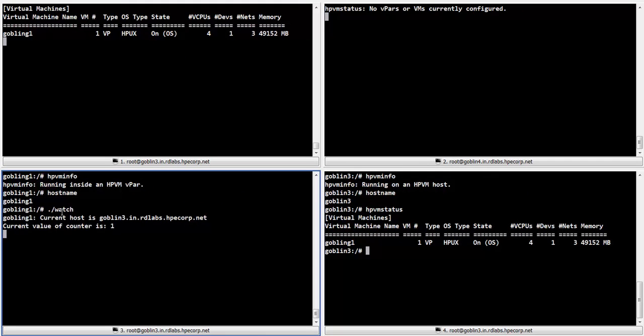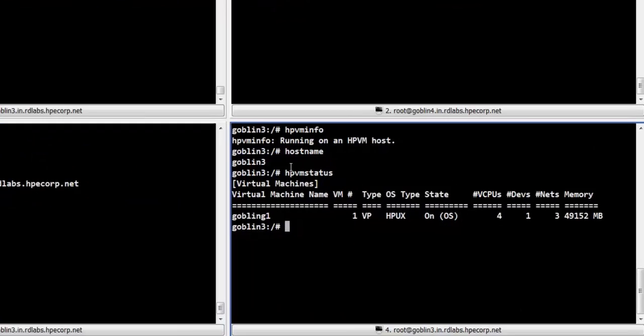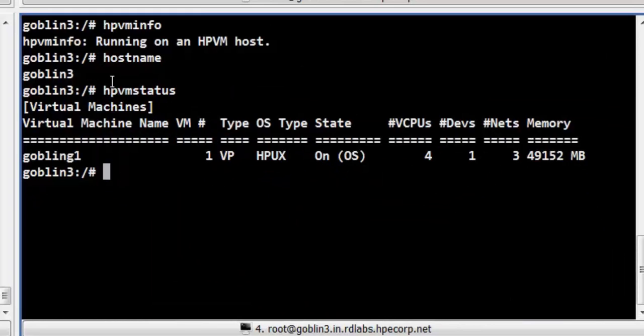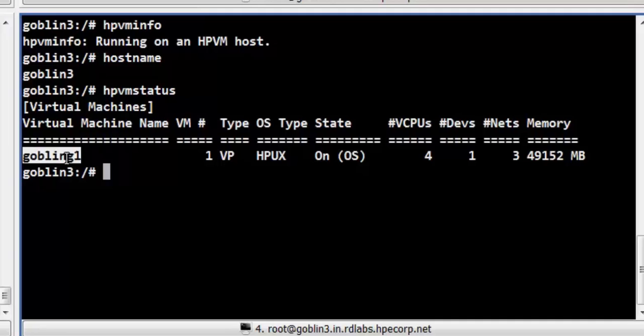We shall now switch over to Terminal 4. Terminal 4 is connected to the source host Goblin 3. We shall now run the HPVM migrate command to initiate the migration process. The vpar Goblin G1 will be migrated from the source host Goblin 3 to the target host Goblin 4.